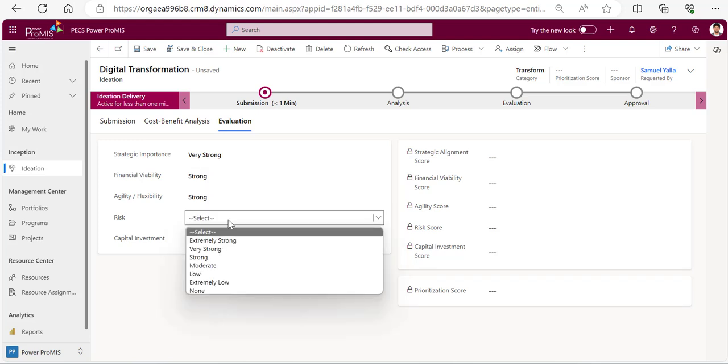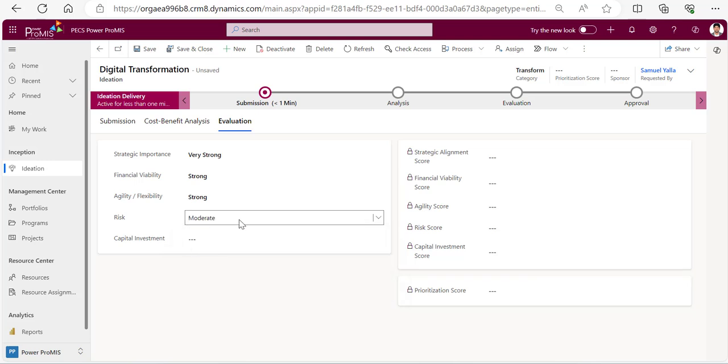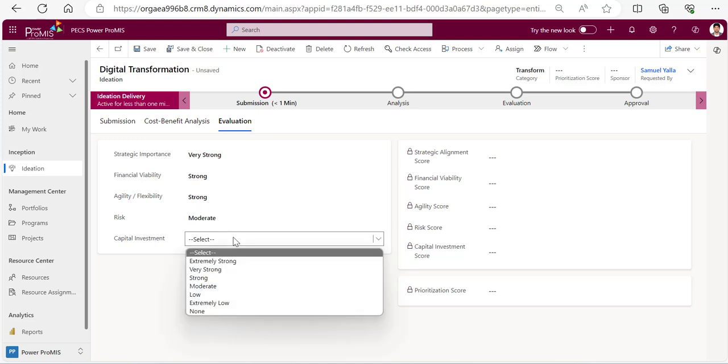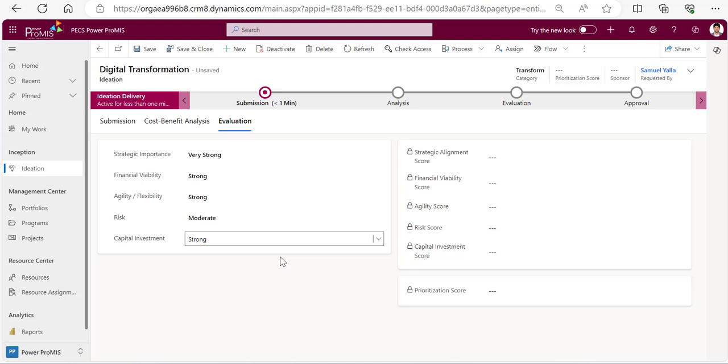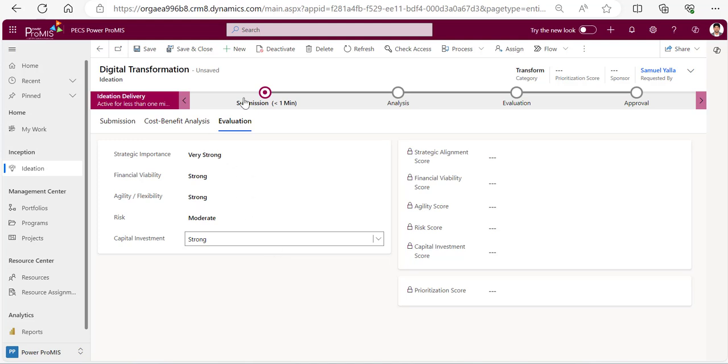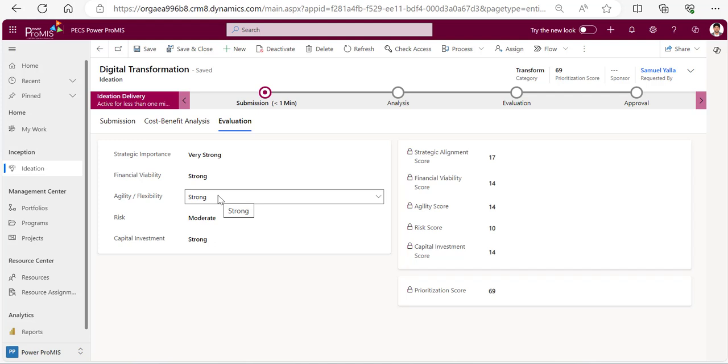And the risk - I don't see much of the risk, I can say moderate. And capital investment - nothing much, so I'll just give strong as capital investment. And then it is still unsaved, I'll click on save.